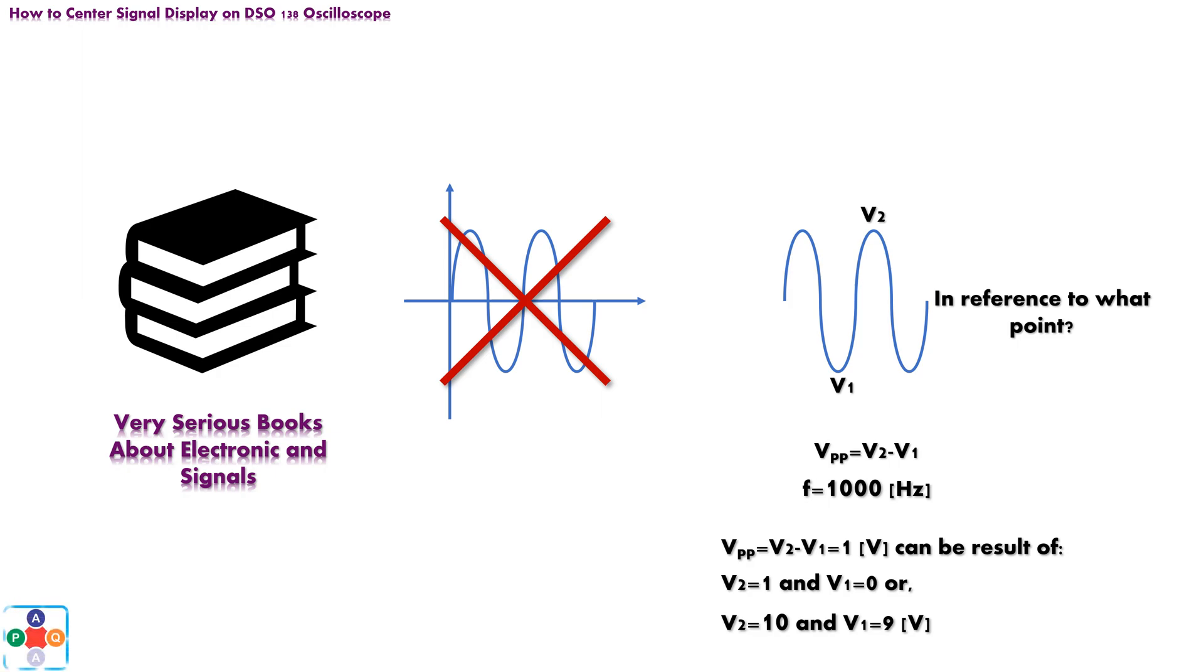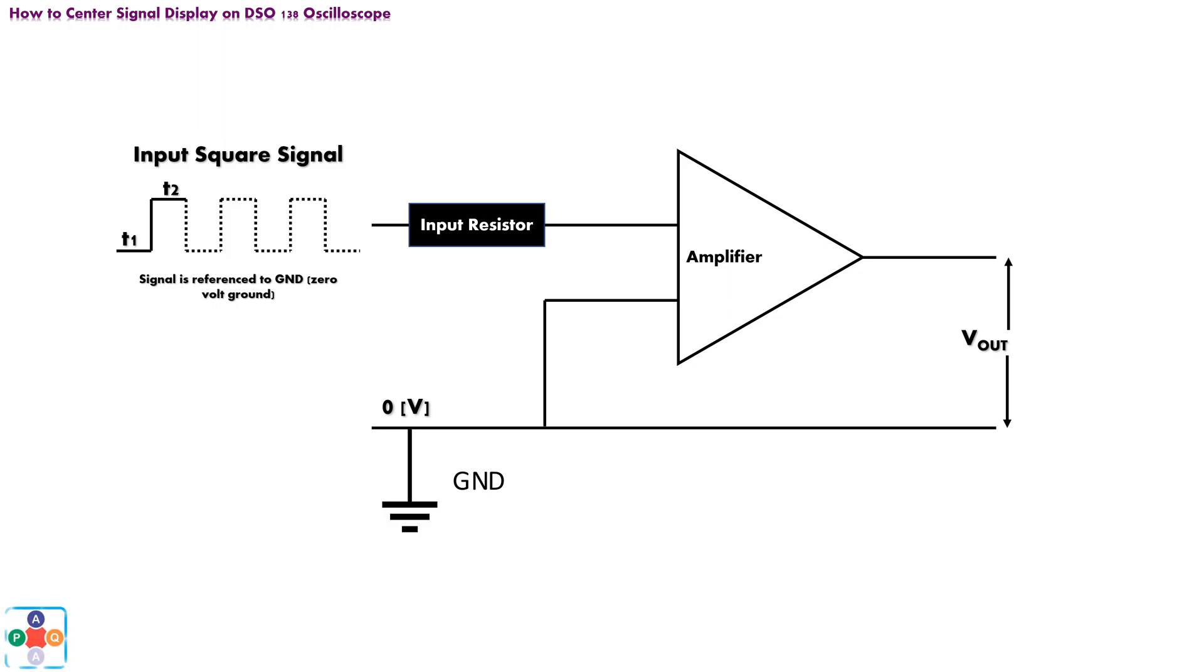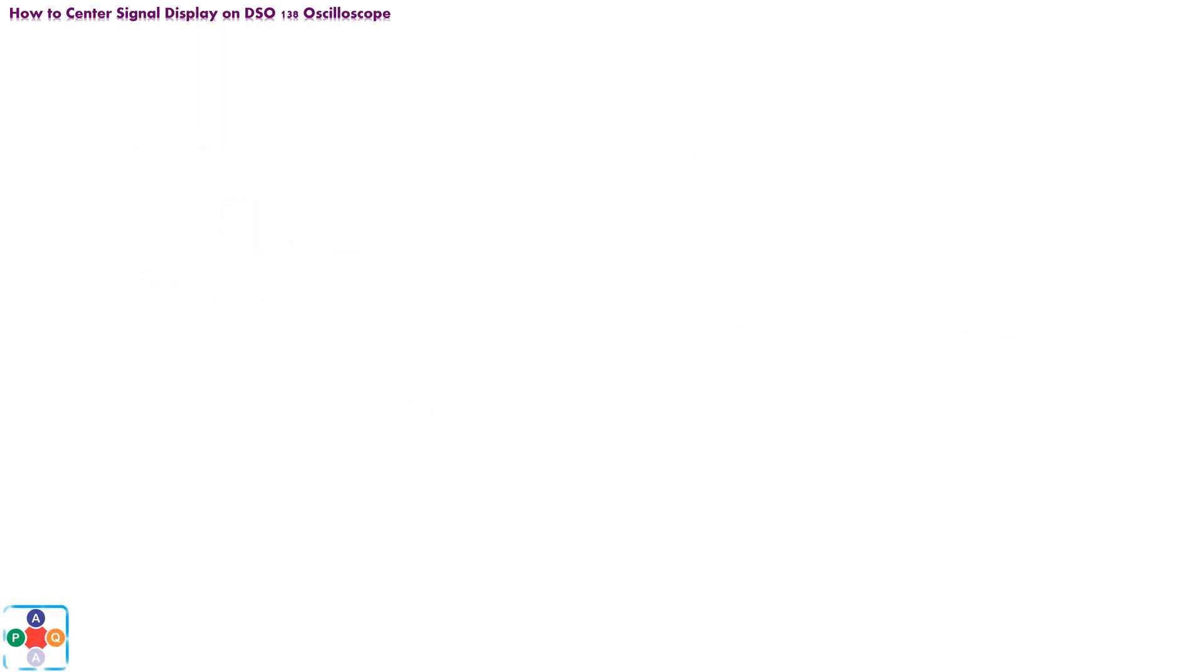Unless we reference our signal to the point in circuit with known potential value, for example ground, or earth zero ground, point-to-point value of the signal is abstract. When we reference our signal to ground point in circuit, we can then place our signal in coordinate system. Now there are two scenarios. The first one is that our AC signal is perfectly symmetrical in respect to horizontal axis. In this case we say that signal has no DC offset.